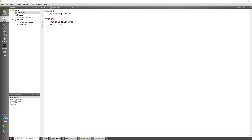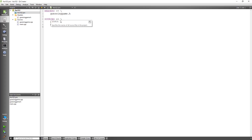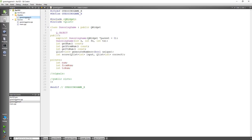Good evening. I just wanted to cover a quick follow-up to my assignment one. As you can see here on the profile, it's now showing me a header file and it's showing me my two sources files.